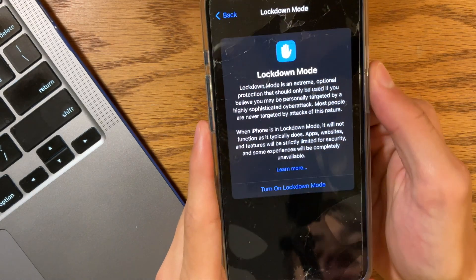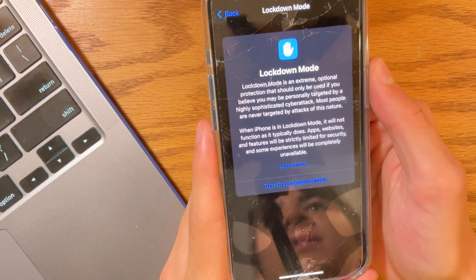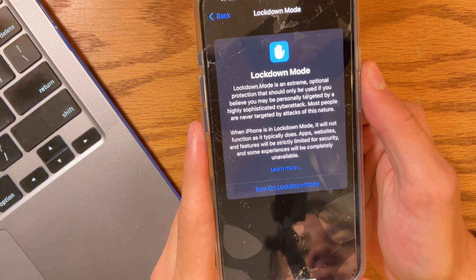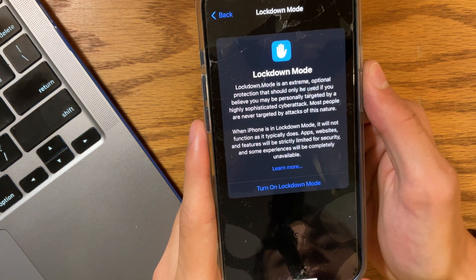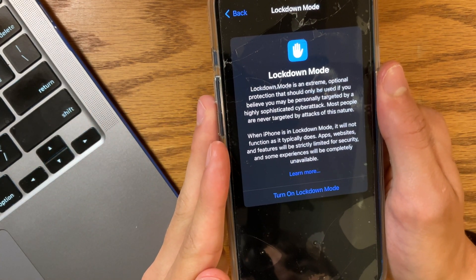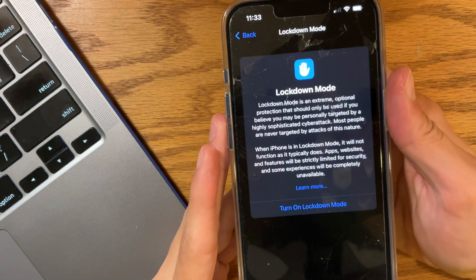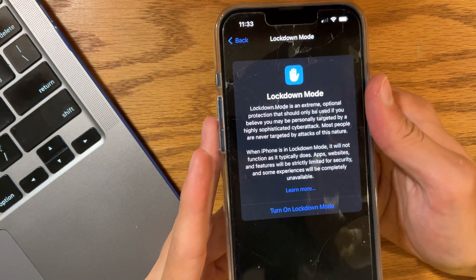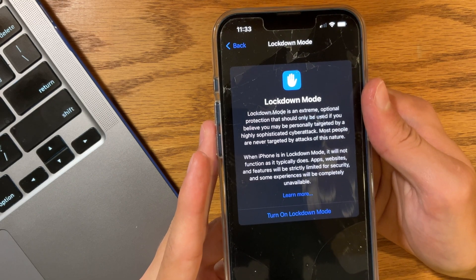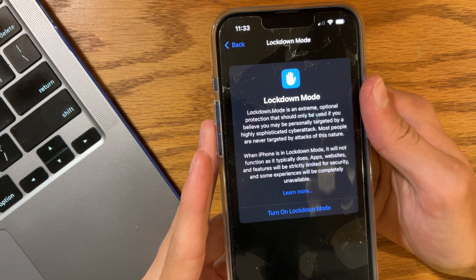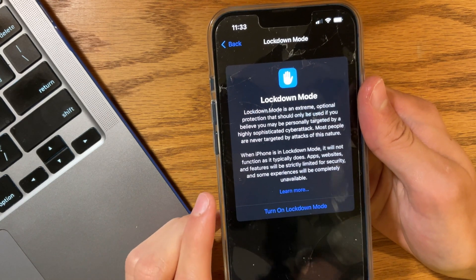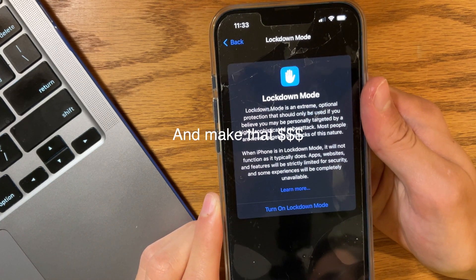I forgot to mention this in beta 3 — we have a new feature called Lockdown Mode, which basically tries to prevent malware like the Pegasus one we had last year. So if you are highly targeted, this removes a lot of features that Pegasus and other spyware take advantage of. And if you're a hacker, Apple is actually willing to pay a lot of money for people to somehow bypass this, so Apple is really confident that it works.